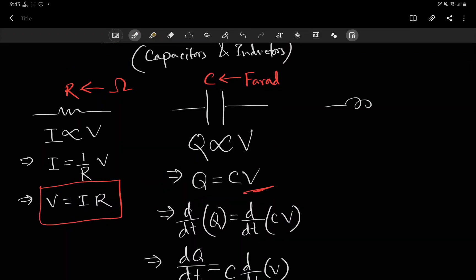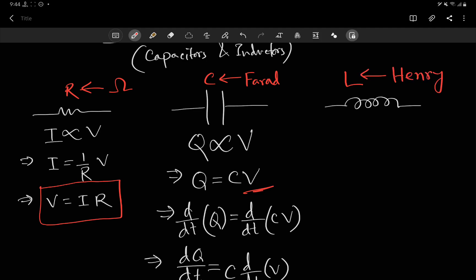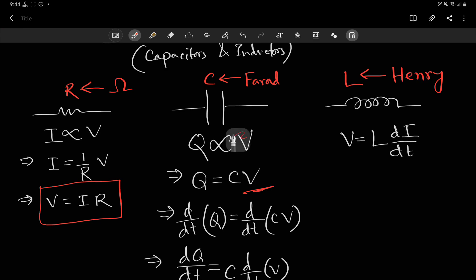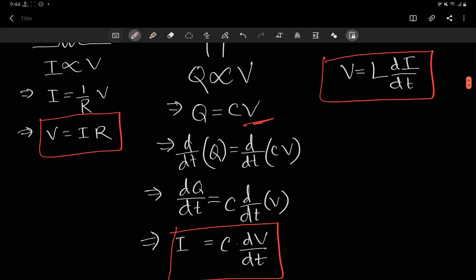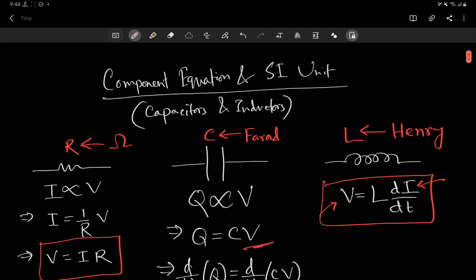For inductors, we use the symbol L for inductance, measured in henries. The component equation is V equals L times di/dt. This is exactly like the capacitor equation, except voltage and current interchange their positions. For the capacitor, we had differentiation of V on the right and I on the left. For the inductor, we have differentiation of I on the right and V on the left.